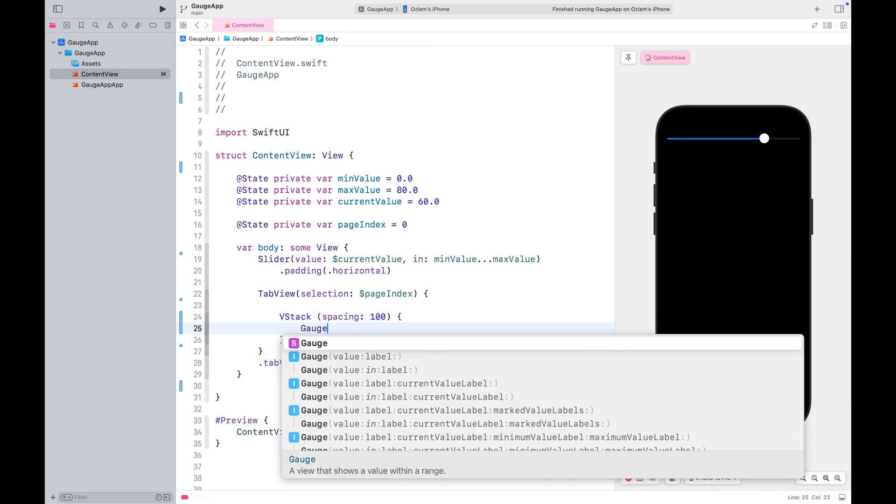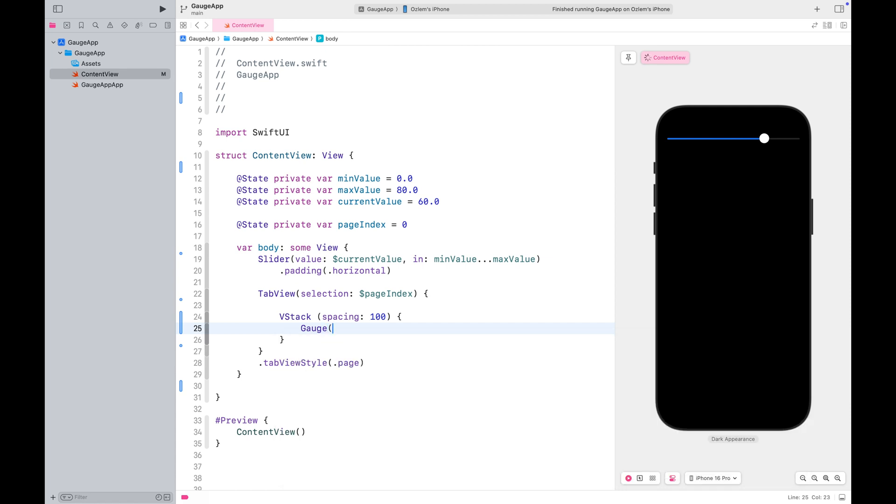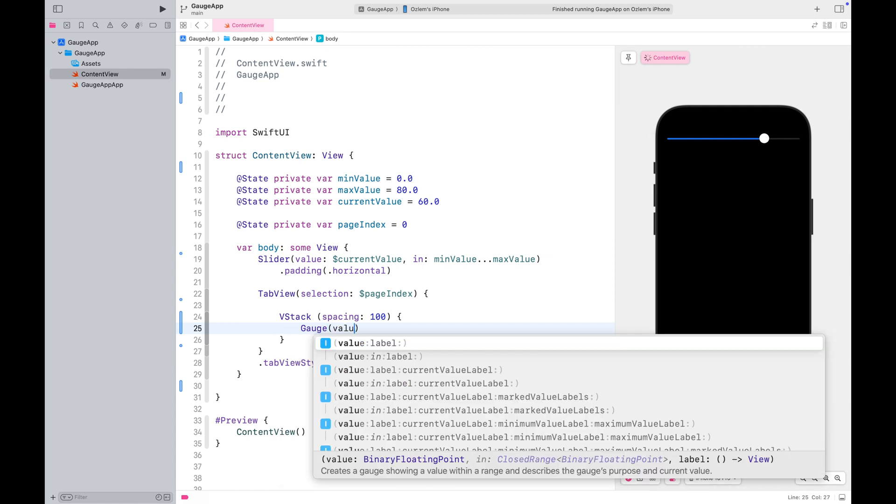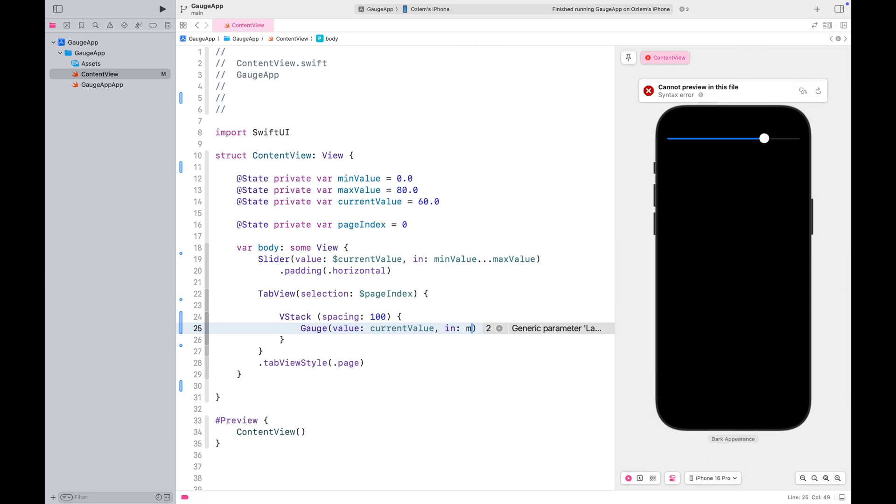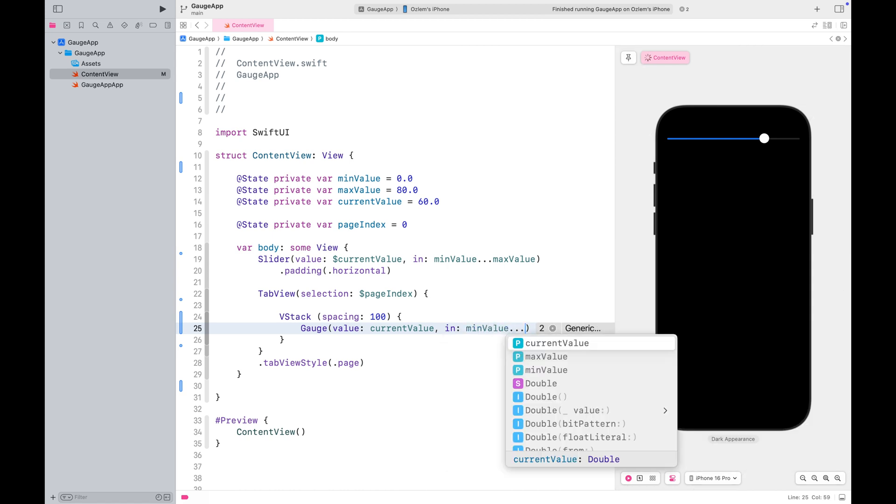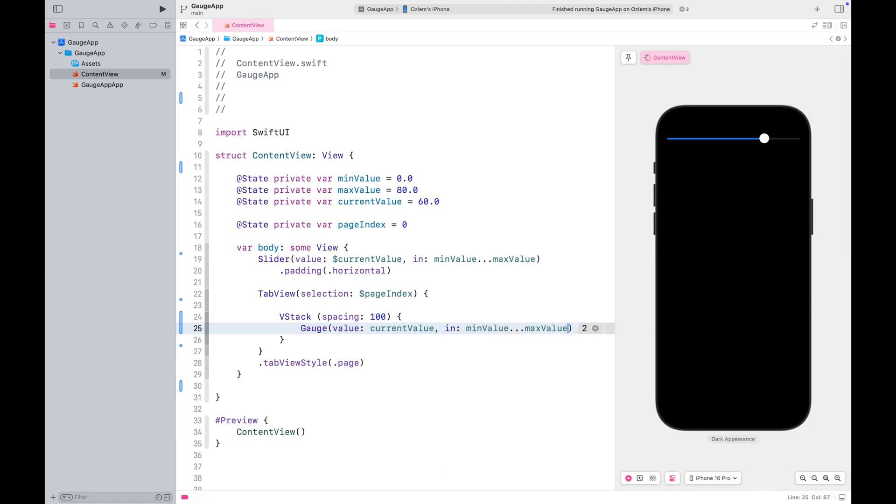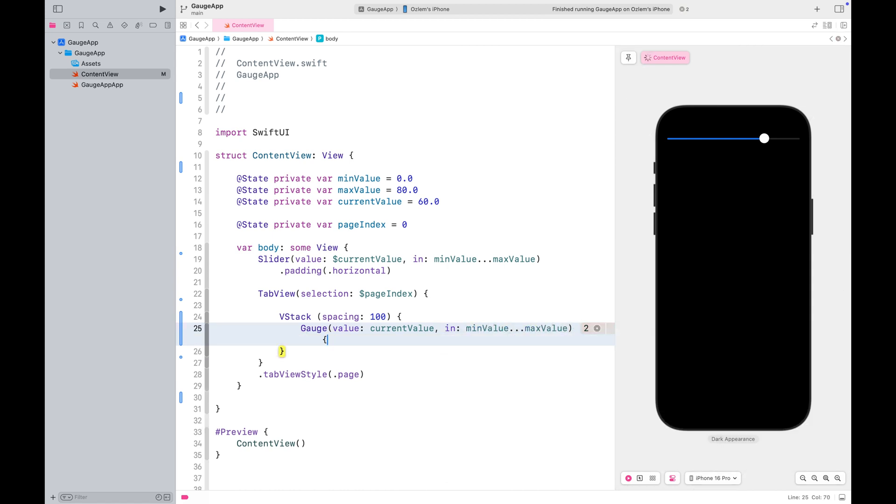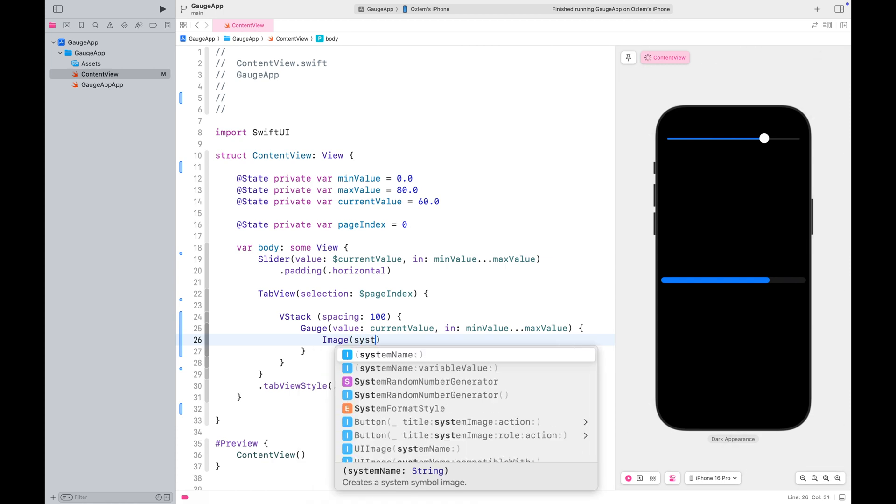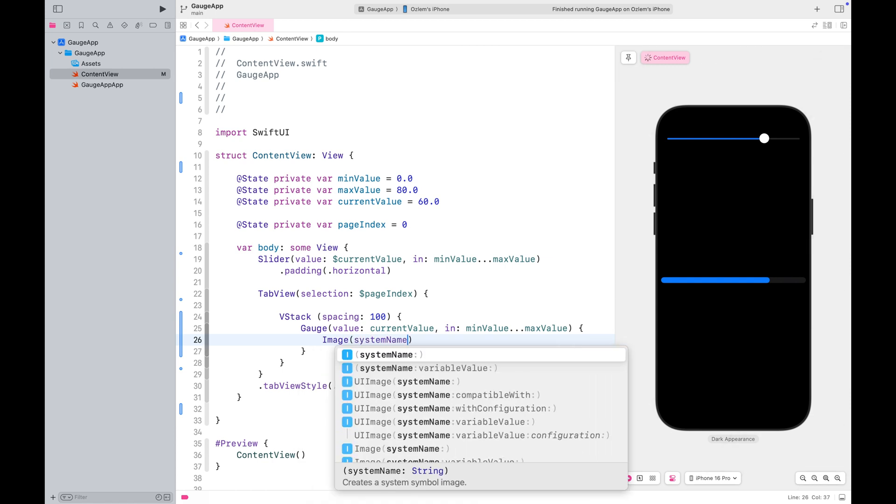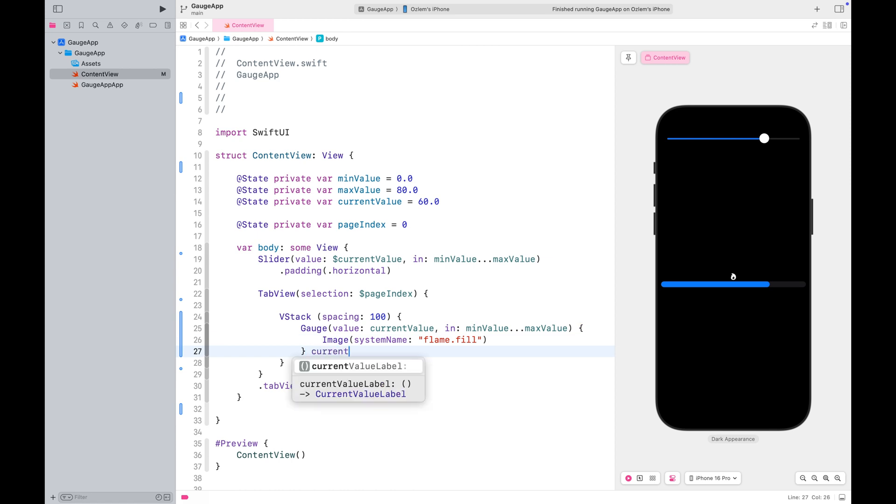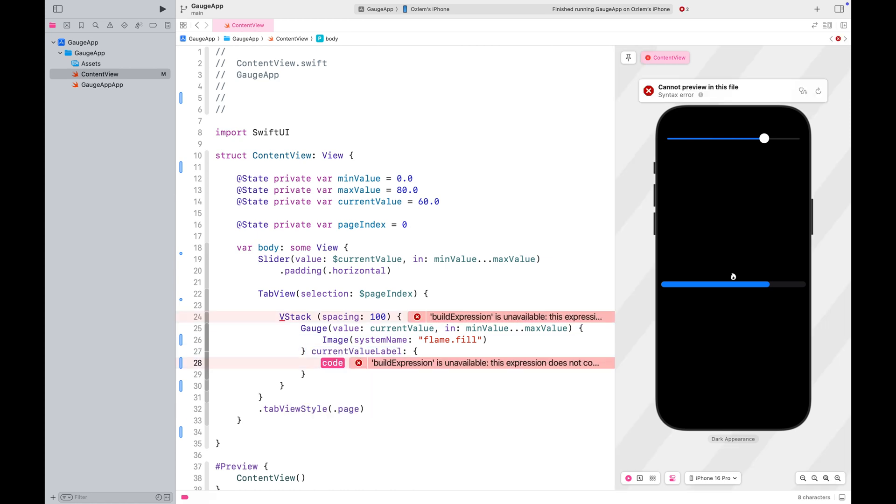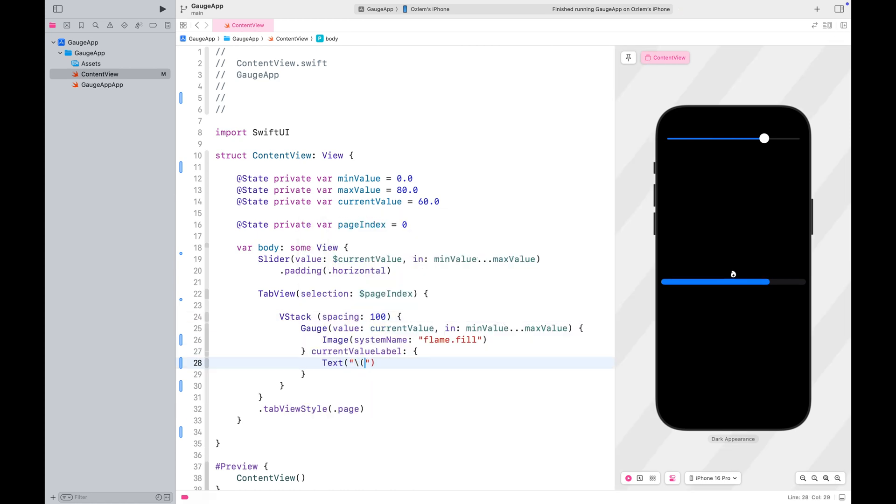Gauges are perfect for conveying information in a beautifully designed way. A gauge needs the current value along with the minimum and maximum values as a range. Once you provide those, it takes care of the rest, displaying the current value within that range. You can use SF symbols with your gauges if needed. You can also display the current value alongside your gauge.